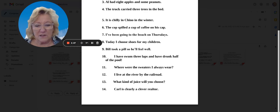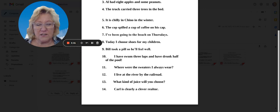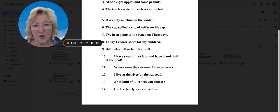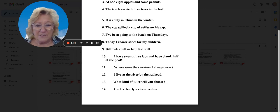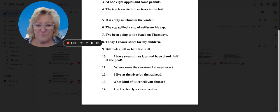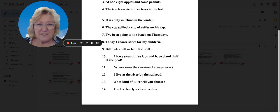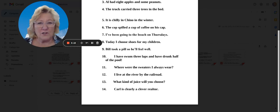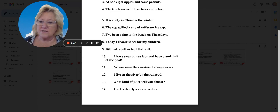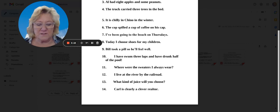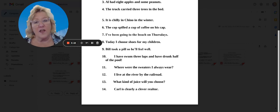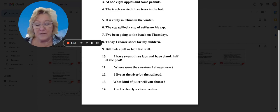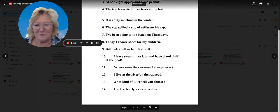Number 14, Carl is clearly a clever realtor. That's the R sound. I'm going to add number 15. The world is half girls. The world is half girls. Those are hard words to say. I know it, but you can do it. Good for you.